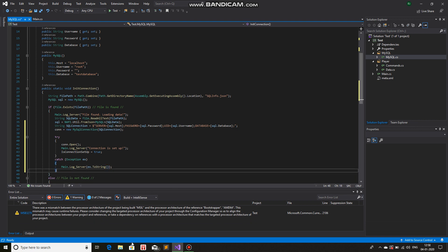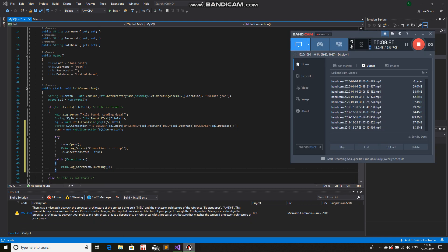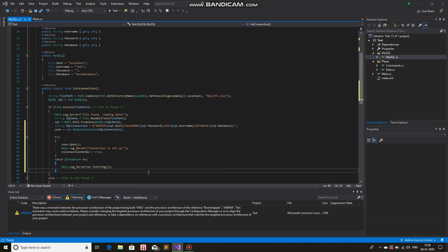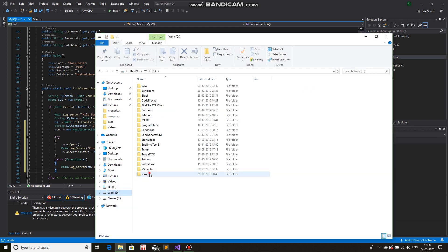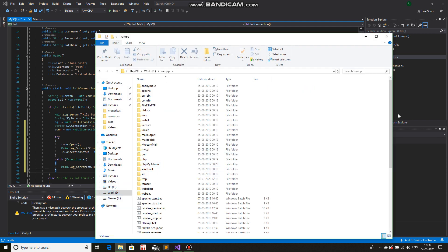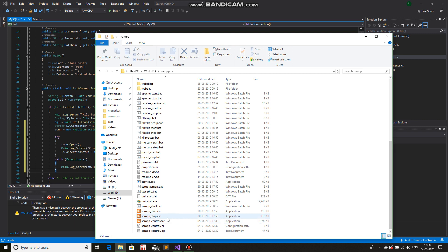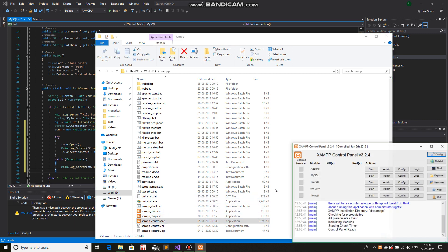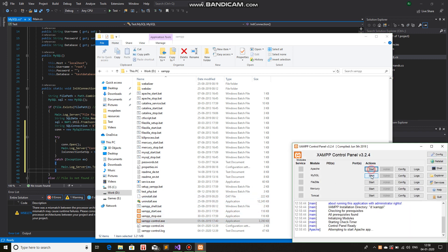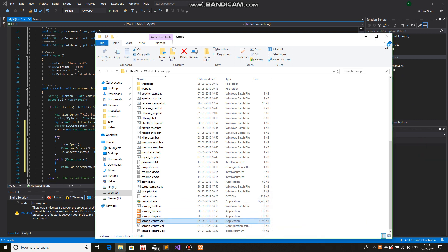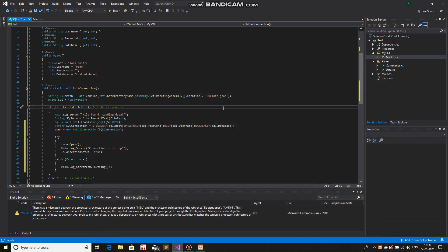Now we will use our local database. For me, I'm using SAMP, so I'll just use that. I'll turn it on and now let's run the server. It should show that the connection is set up.